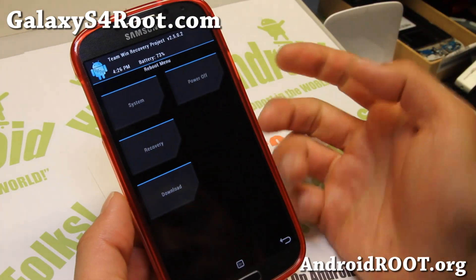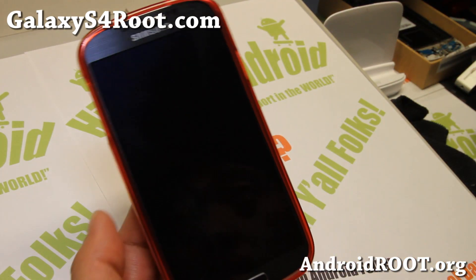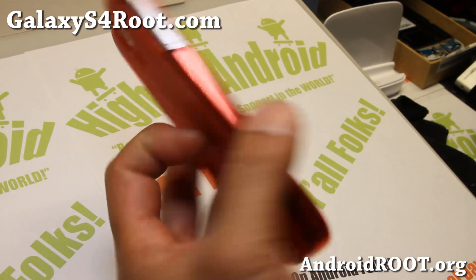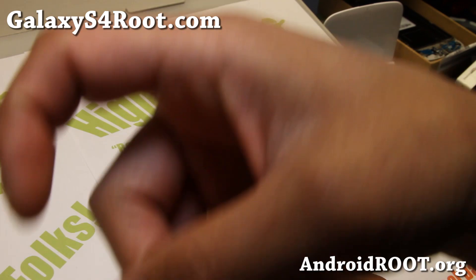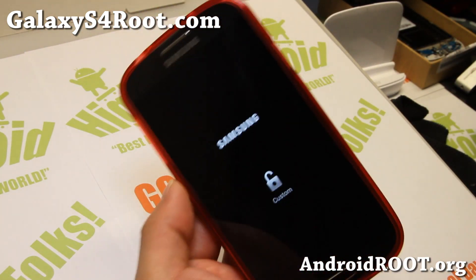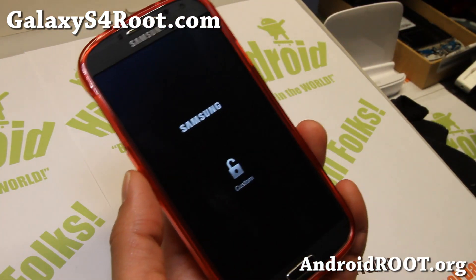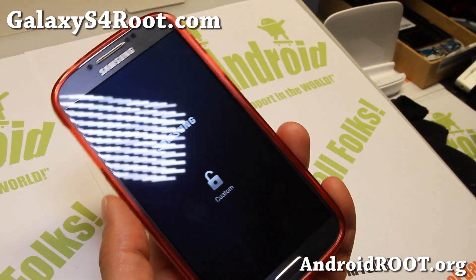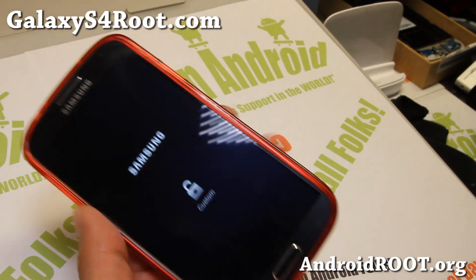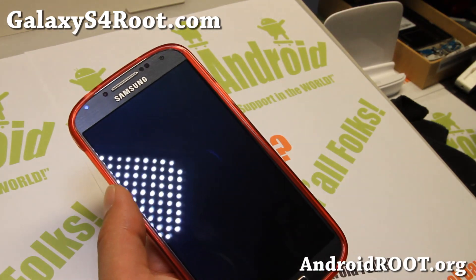That was how to install TWRP recovery on your Galaxy S4. As always, if you like this video, don't forget to hit that like button and subscribe. If you have a Galaxy S4, sign up for my email list at galaxys4root.com. We update you once a week with ROM of the Week, tips, hacks, and more. I'll see you guys soon — stay high on Android.